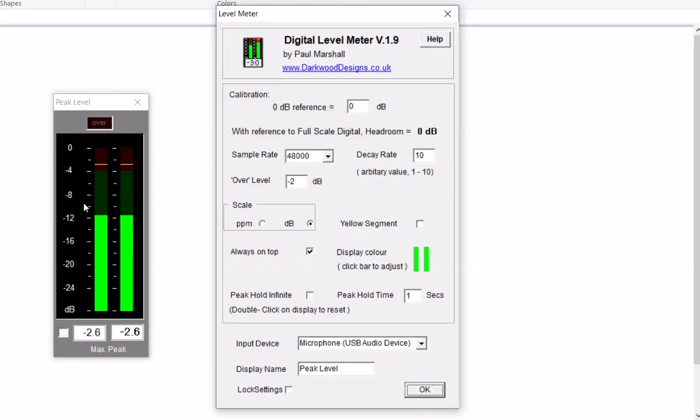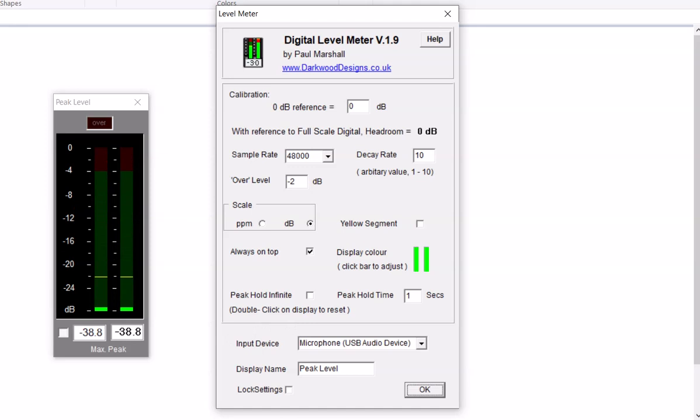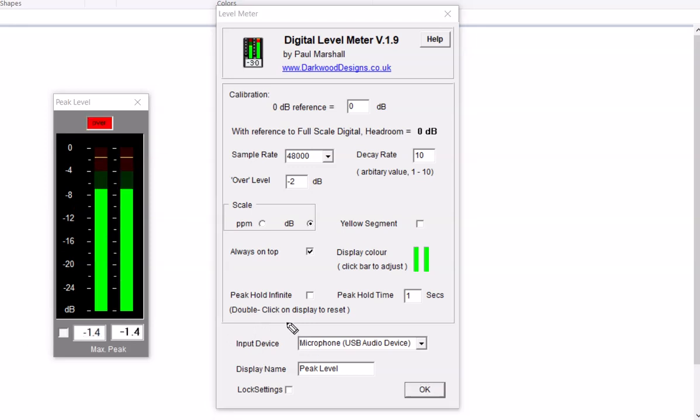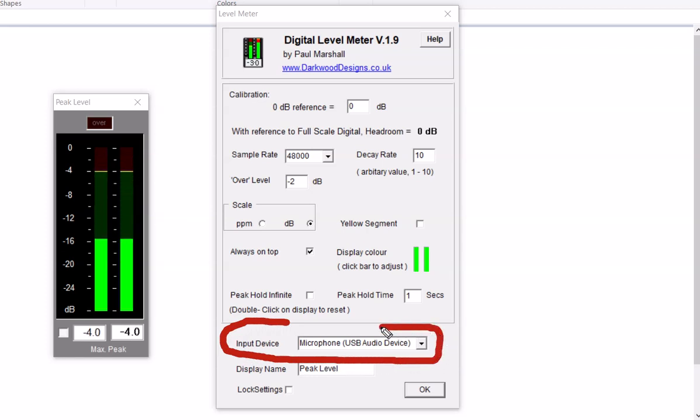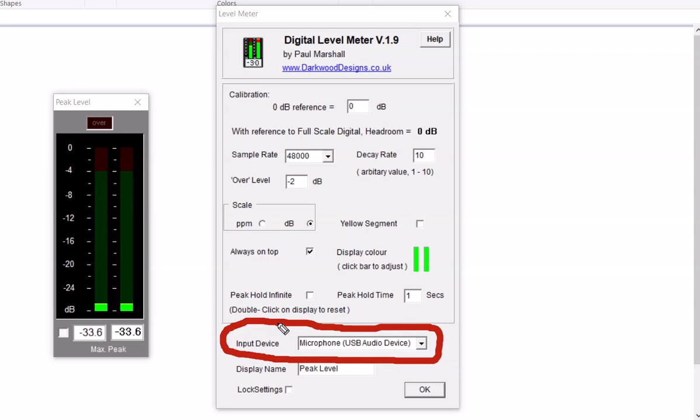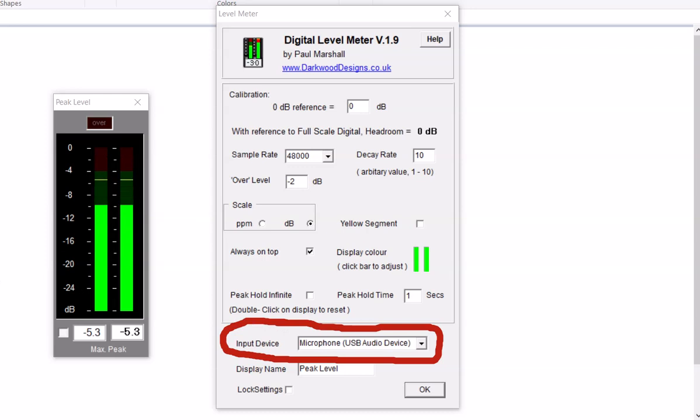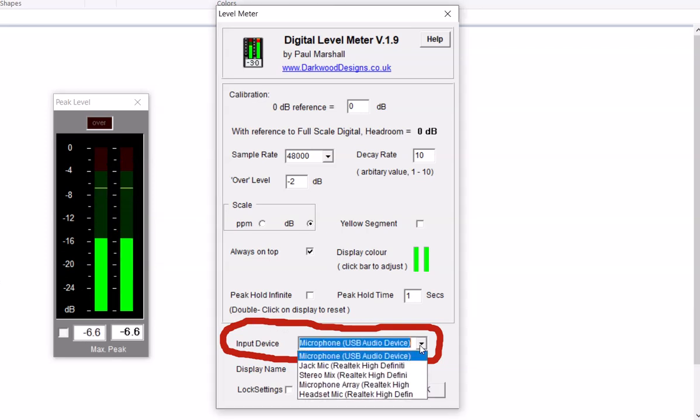Now I want to show you a couple things here. First off, right here is where you've got to tell it. This is very important - if you do not select the right thing, you're going to think you have no sound. So make sure that you select this right here. There's a little drop-down menu.